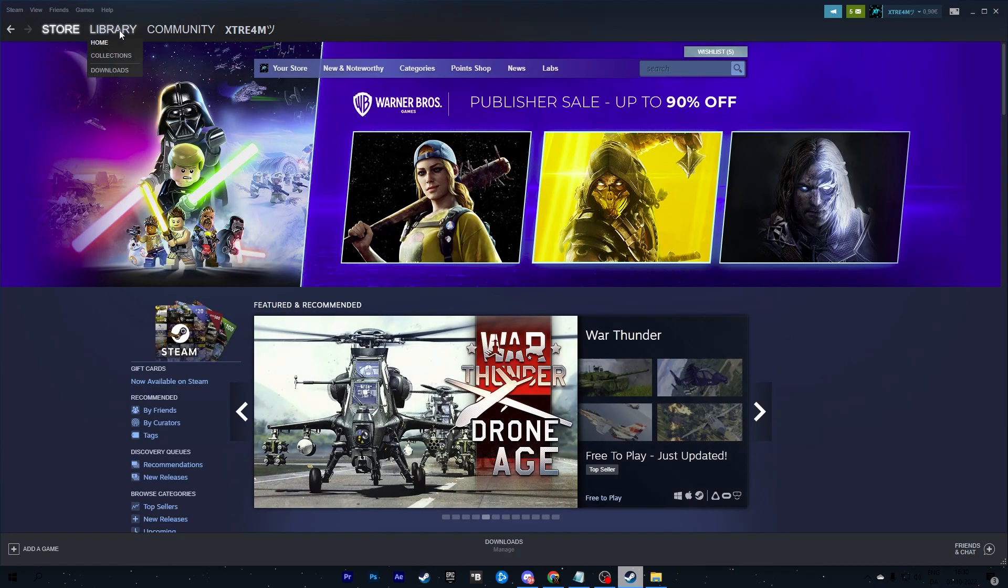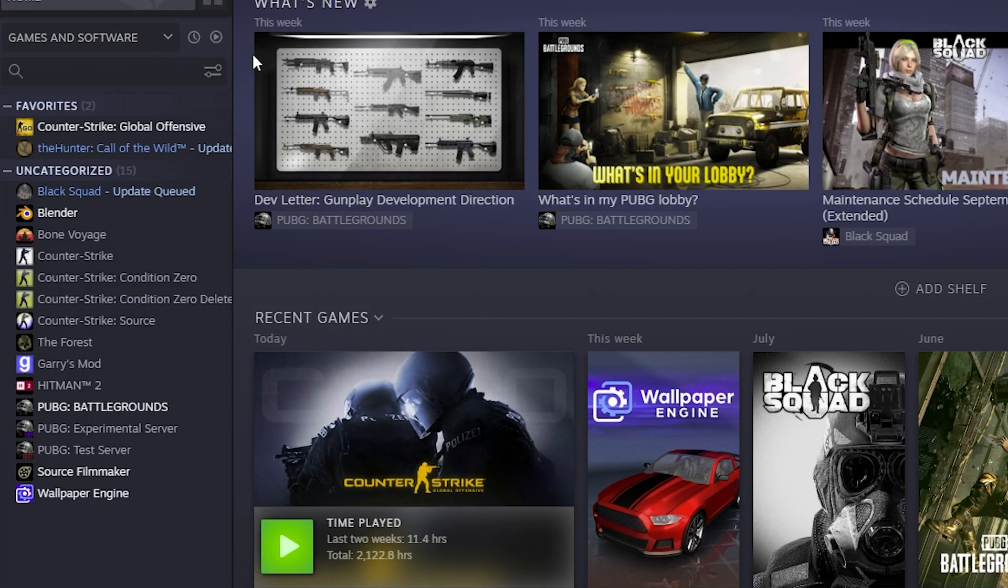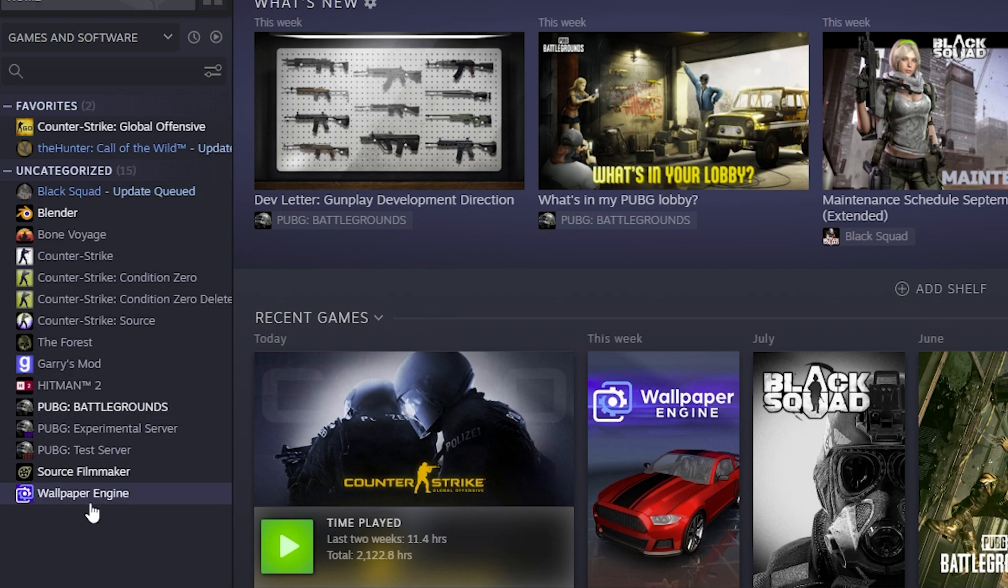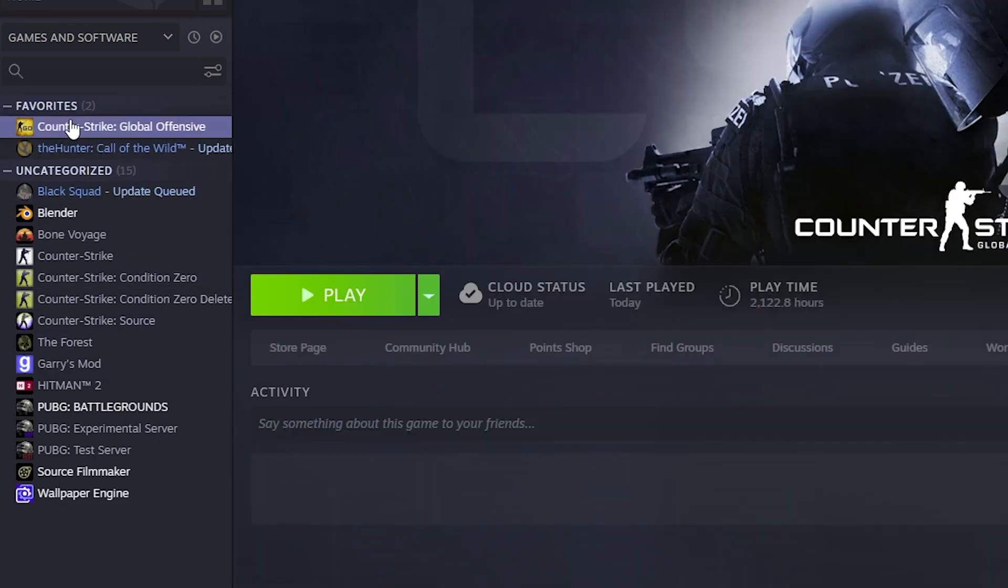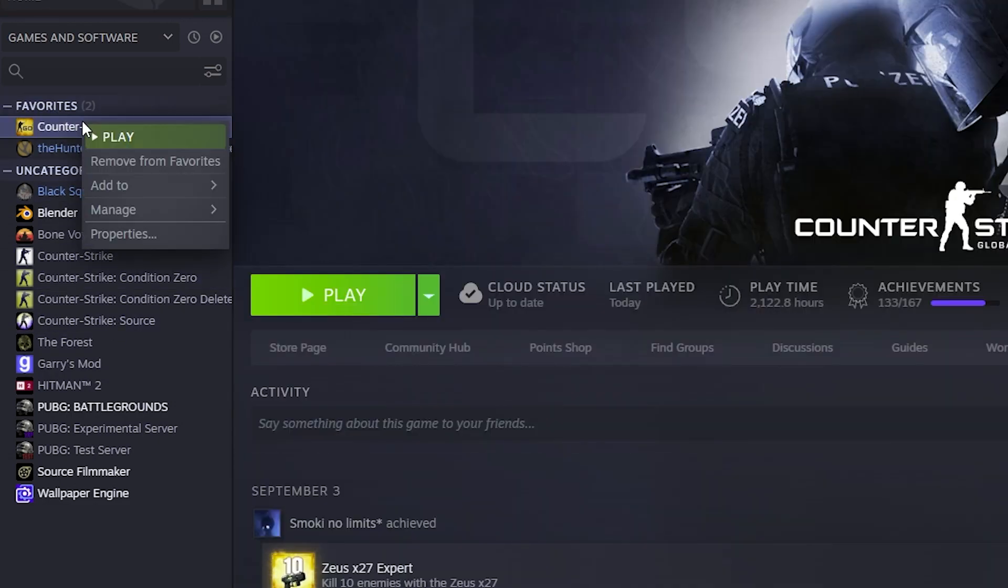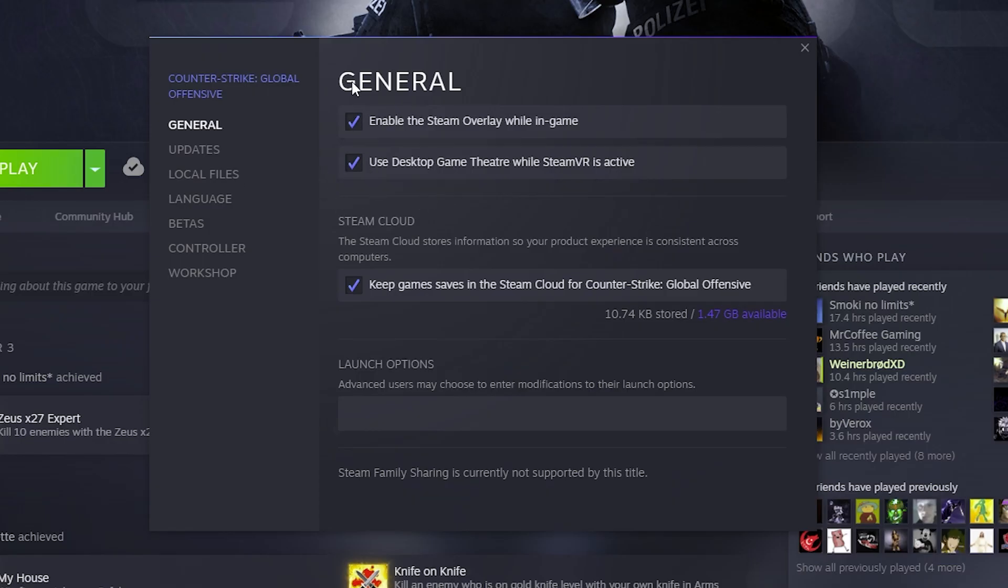In Steam you'll go to the top and find Library and under Library Home. Here in the home section you'll find all your games on Steam in the left side. Go to CS:GO. I have mine under favorites in the top. Hover your mouse over CS:GO and right click on CS:GO and go to Properties.